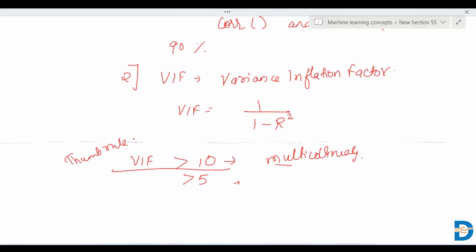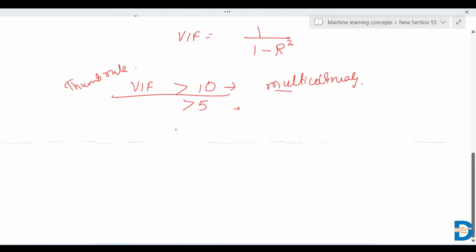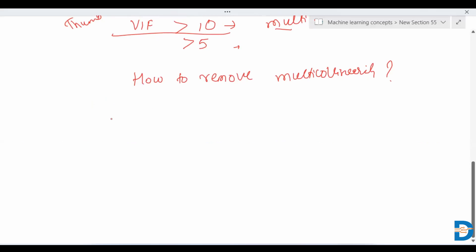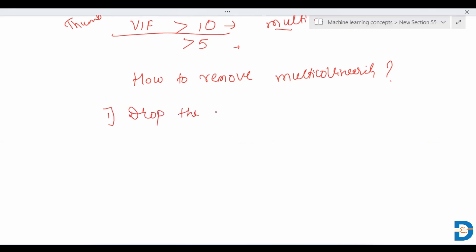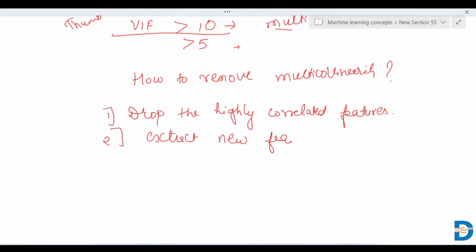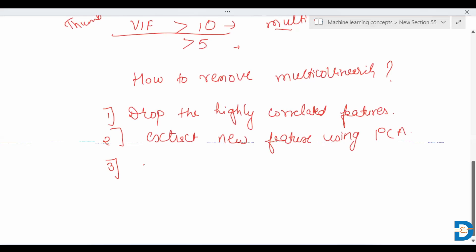Now the question is: if multicollinearity exists, how do we deal with it or remove it? There are various ways. First, you can drop the highly correlated features. Second, you can extract new features using algorithms like PCA — Principal Component Analysis.